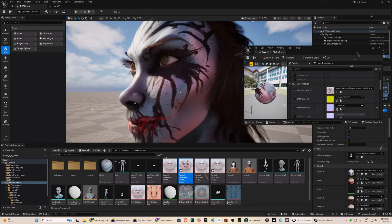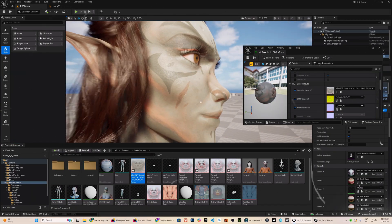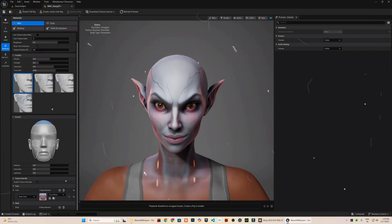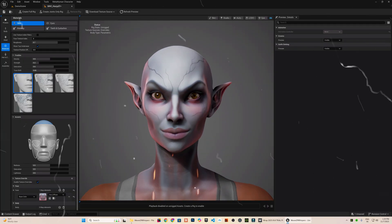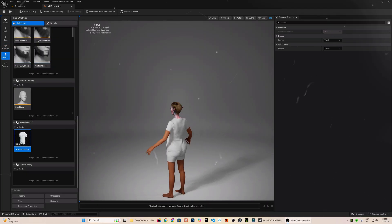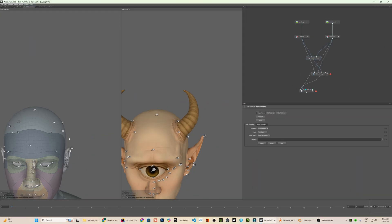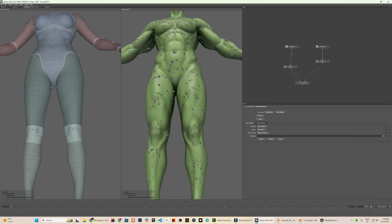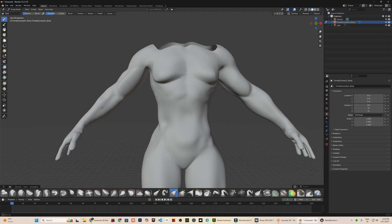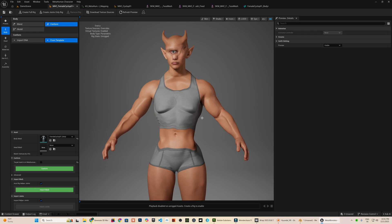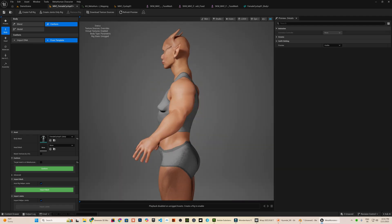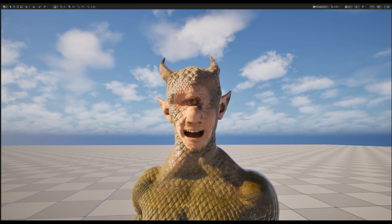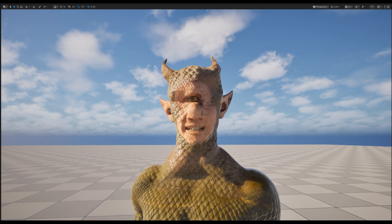In my previous tutorial, I demonstrated the same pipeline using a more standard character. If you have watched that video, this is the natural next step where we take the same workflow and push it much further. Before we get into the process, take a moment to watch the final result with full facial animation.